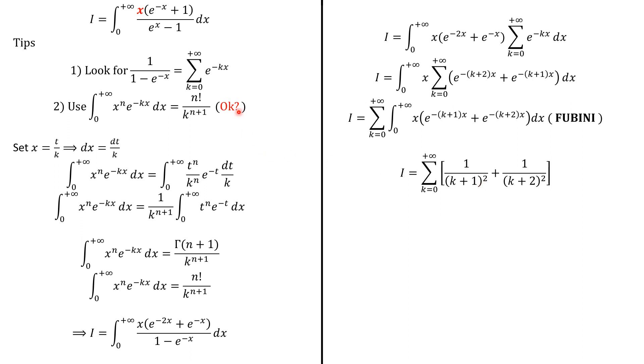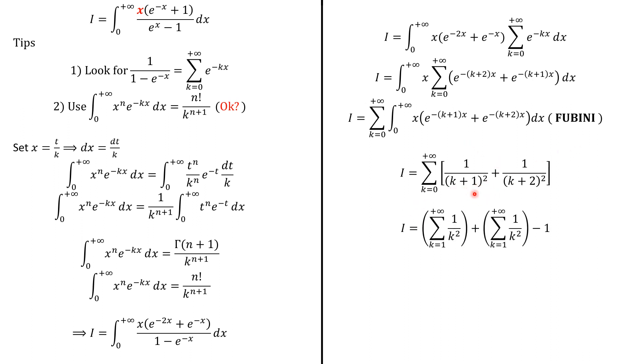Now we manipulate the sum operator. Here, k+1 will go from 1 to infinity, and k+2 will go from 2 to infinity. So if we put k from 1 to infinity here, we should subtract the first term which is 1/1^2, which equals 1. That's what we have here.